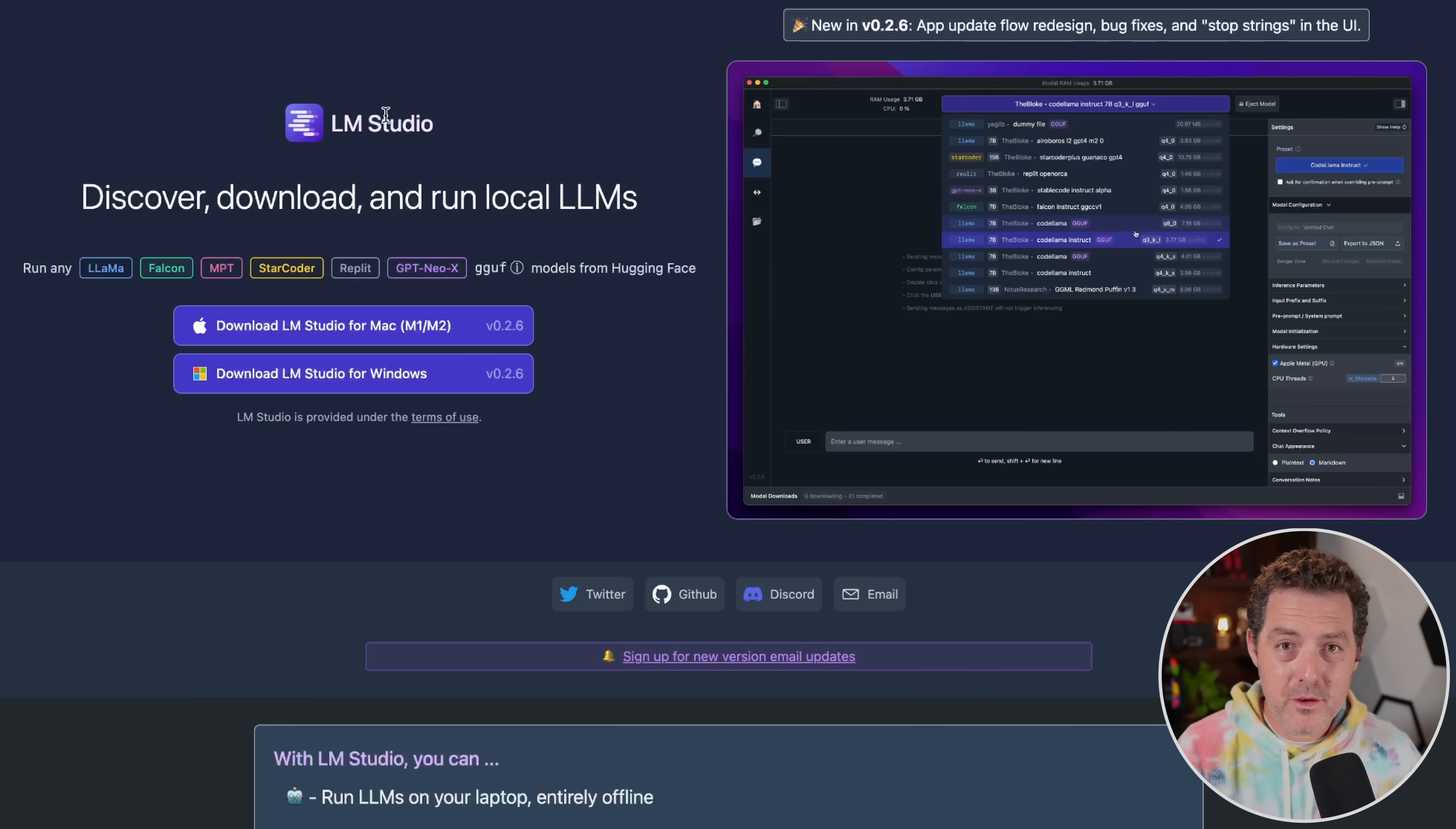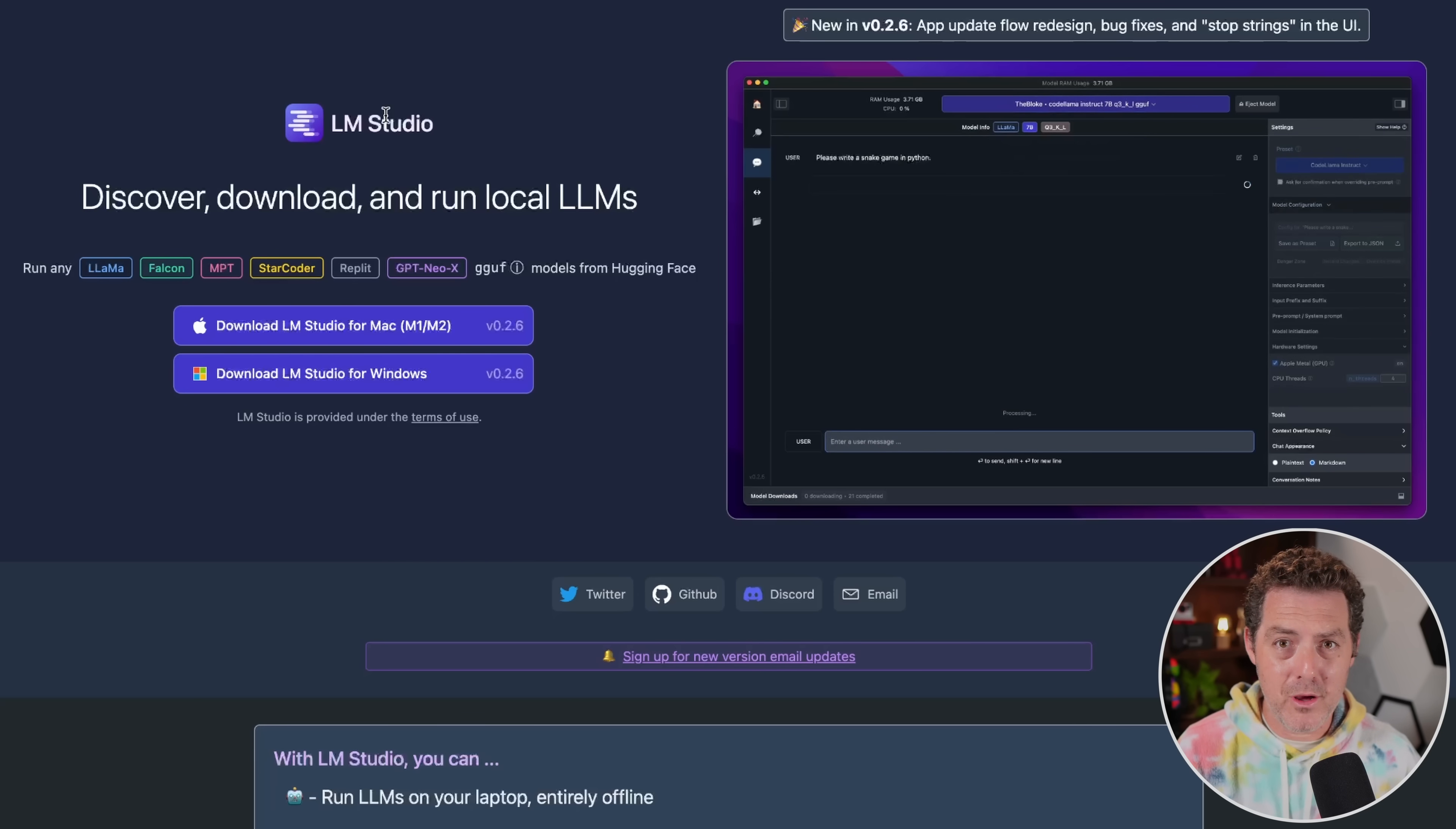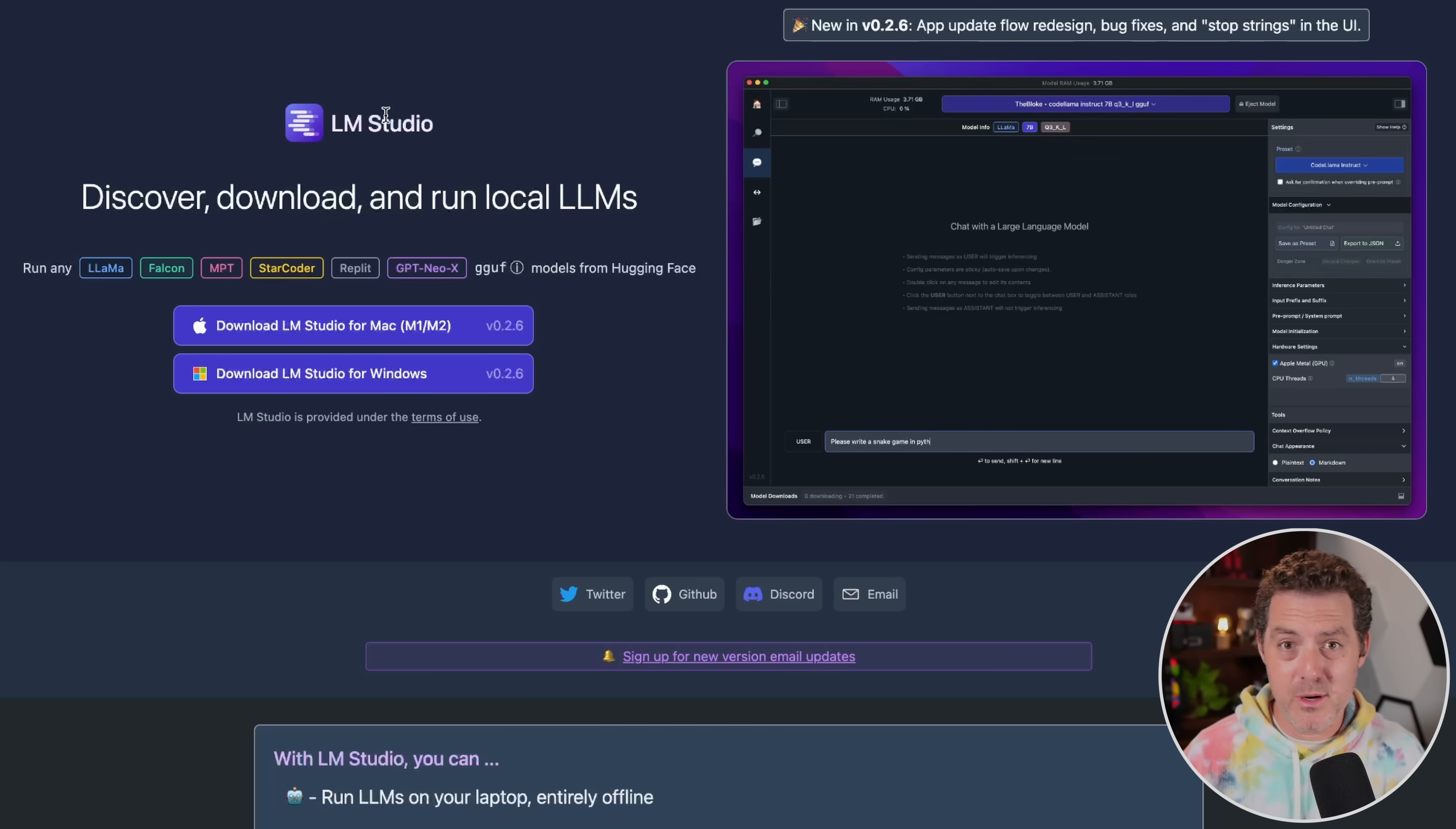The first and only thing you need is LM Studio. And LM Studio, I had never heard of, and it's absolutely incredible. It allows you to download any open source model and run it on Windows or Mac. And it's really fast. It comes with its own chat interface. You can run inference on it. You can spin up a server.